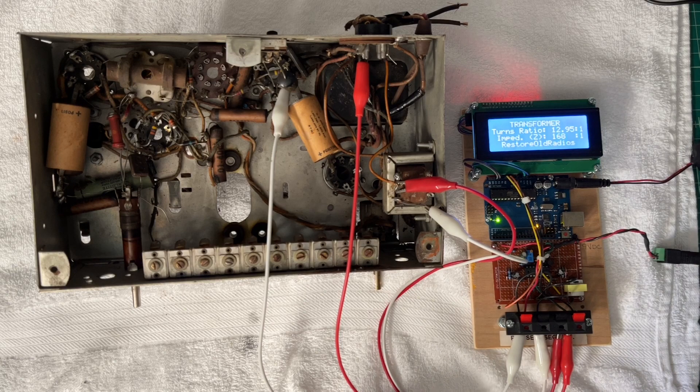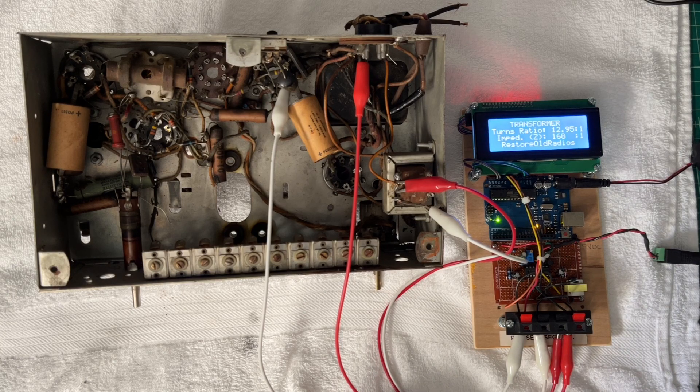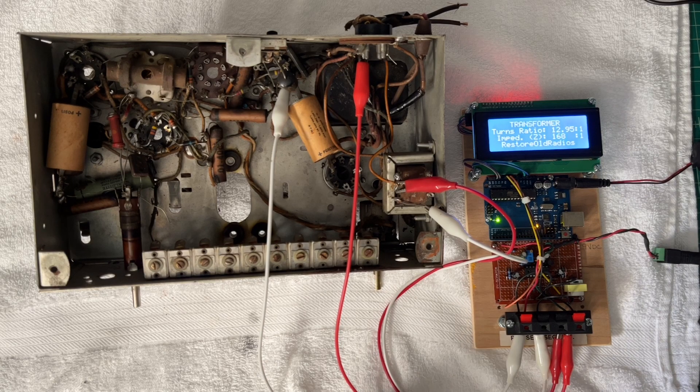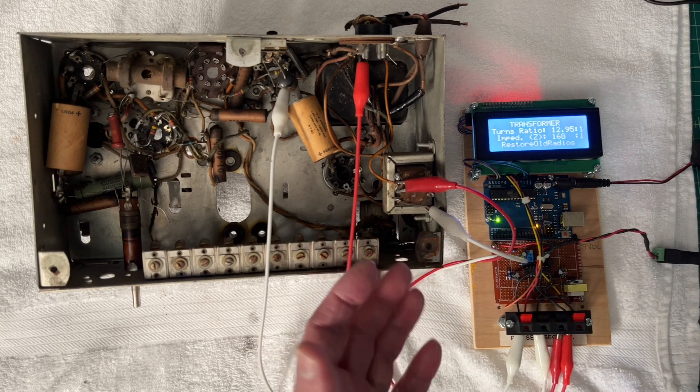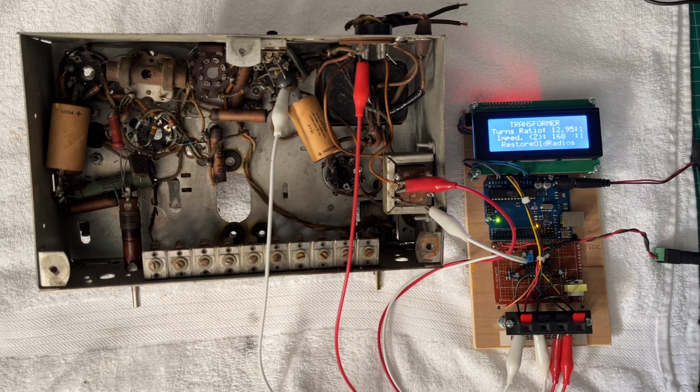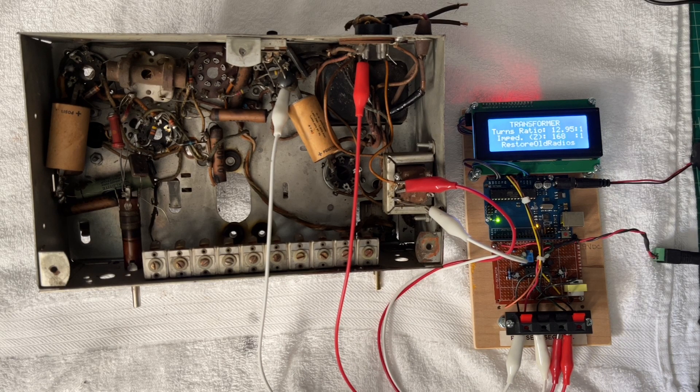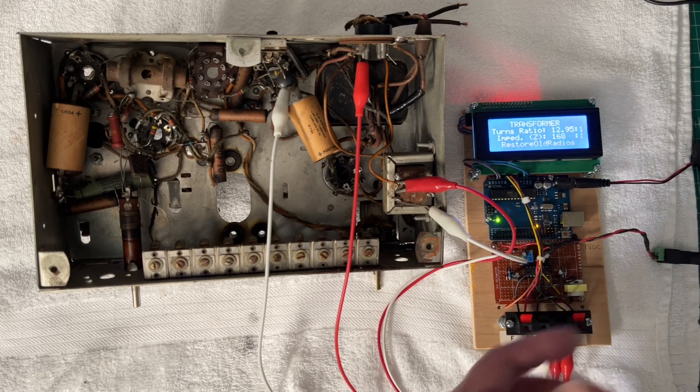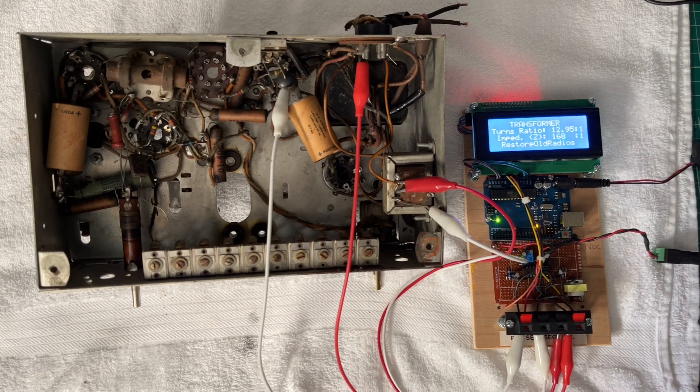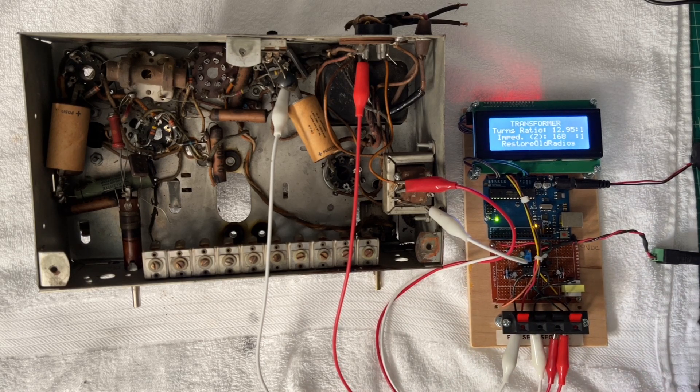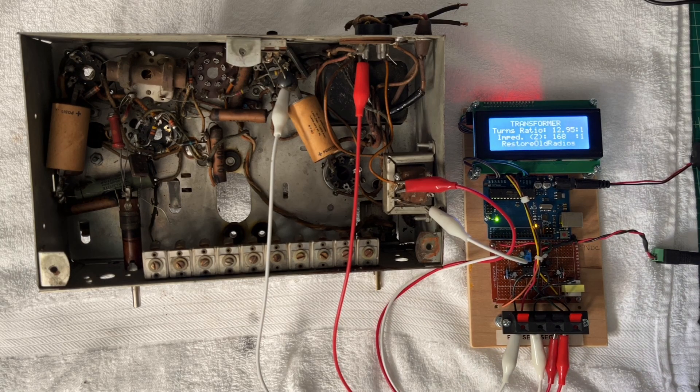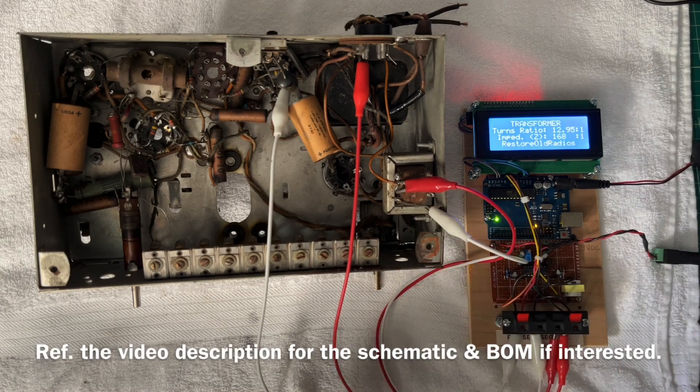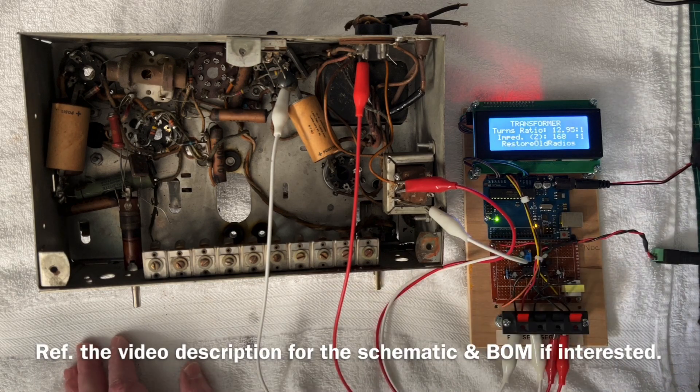Single tube, not in a push-pull circuit. And you can see the configuration. I've got my little Arduino meter that I built some time back that allows me to measure the turns ratio.